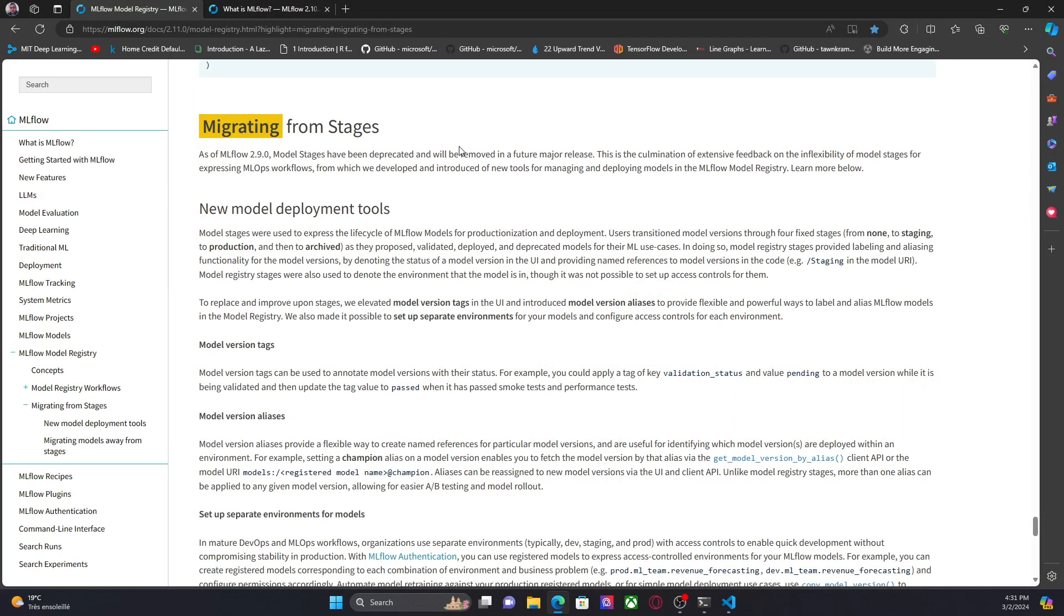Well, as you know, before we were using different stages to represent the machine learning life cycle, like for example, none, staging, production, and archive.